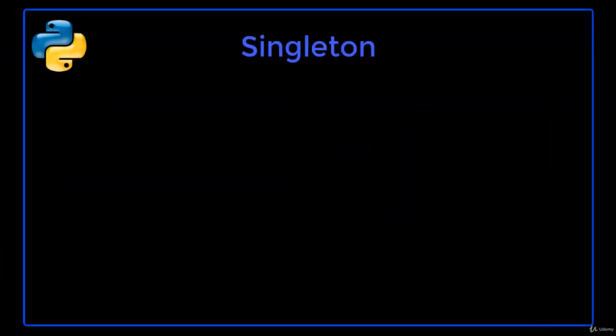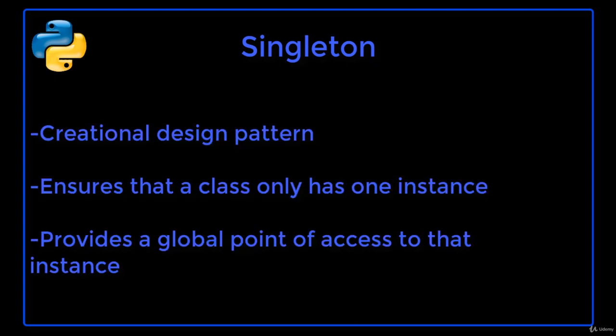In this lecture, we will learn about the singleton design pattern and how to implement it in Python. Singleton is a creational design pattern that ensures a class only has one instance and provides a global point of access to it.